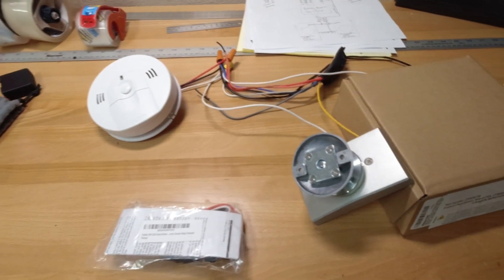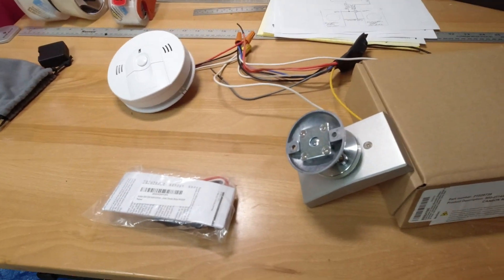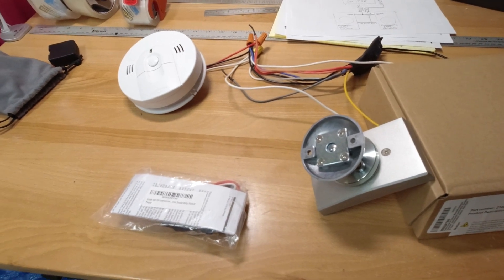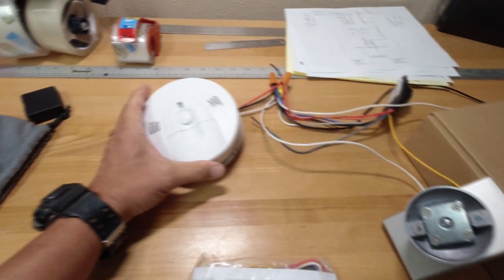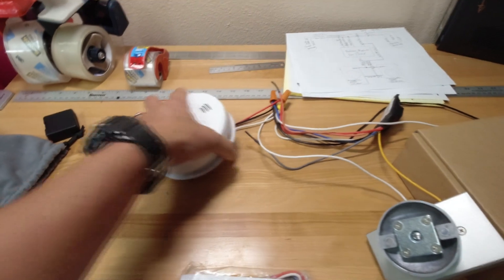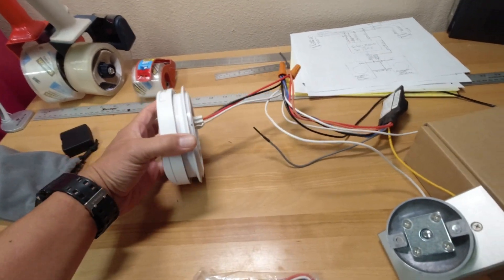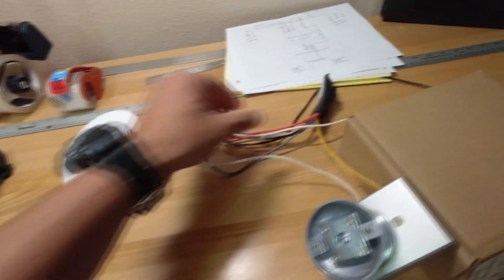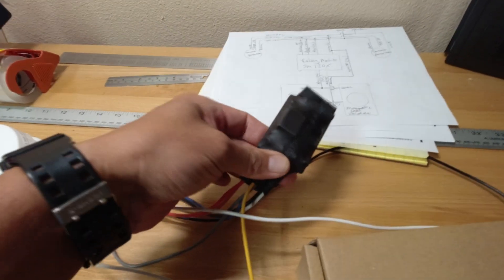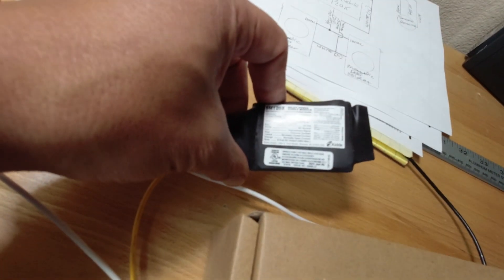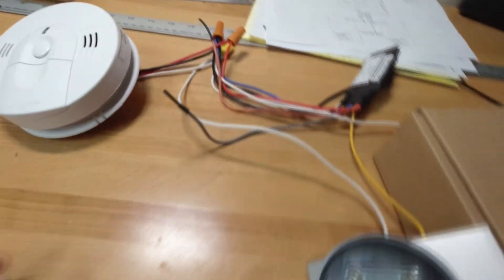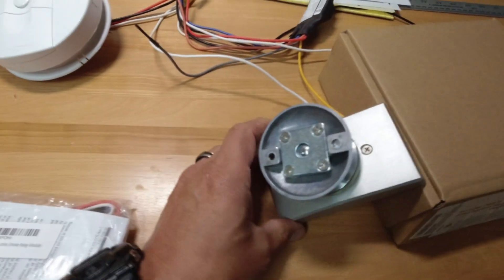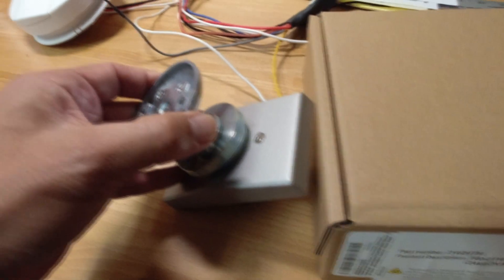Alright guys, so what I'm going to show you here is my setup on how to connect the smoke detector alarm to your relay, which can control a bunch of devices. But for this use I'm going to use a magnetic door controller or holder.